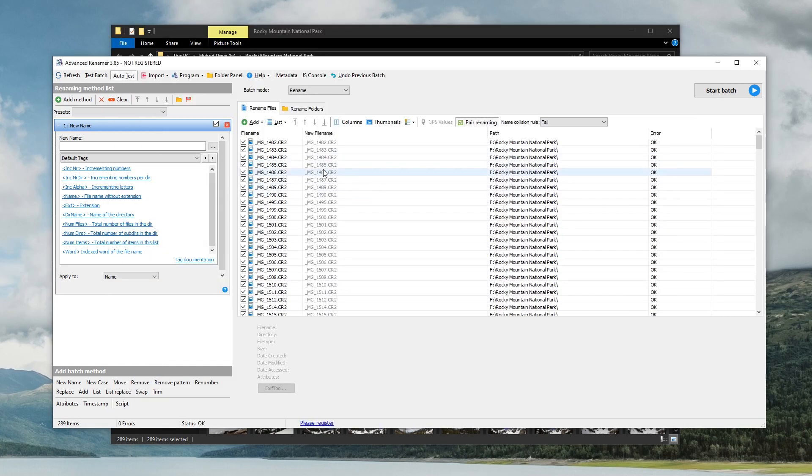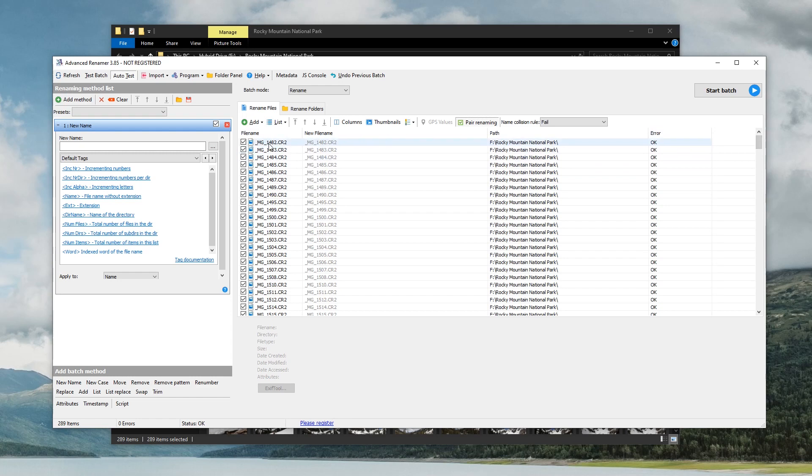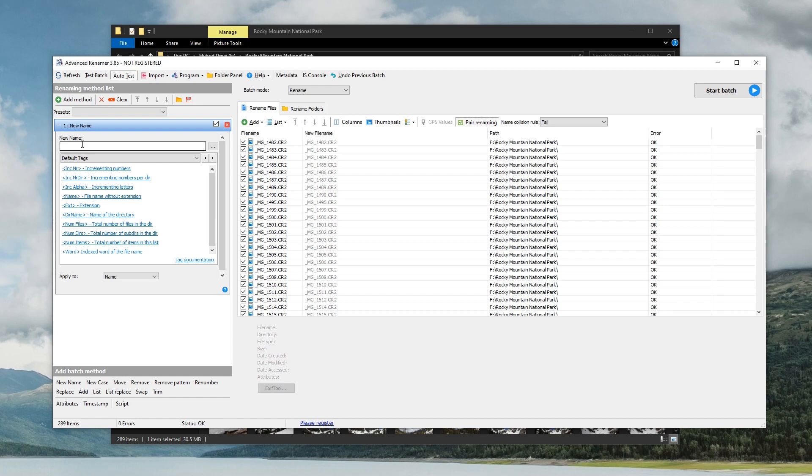As you can see, all the files are now in this window and it's got the file name. This box here is going to show us what the new file name is going to be after we rename it. And then, you know, where those photos and files are located or whatever we've got starting from 1482 all the way down to 1834. Basically, what you do is you drag them into this box, like I said, and then over here is where you're going to create your new name.